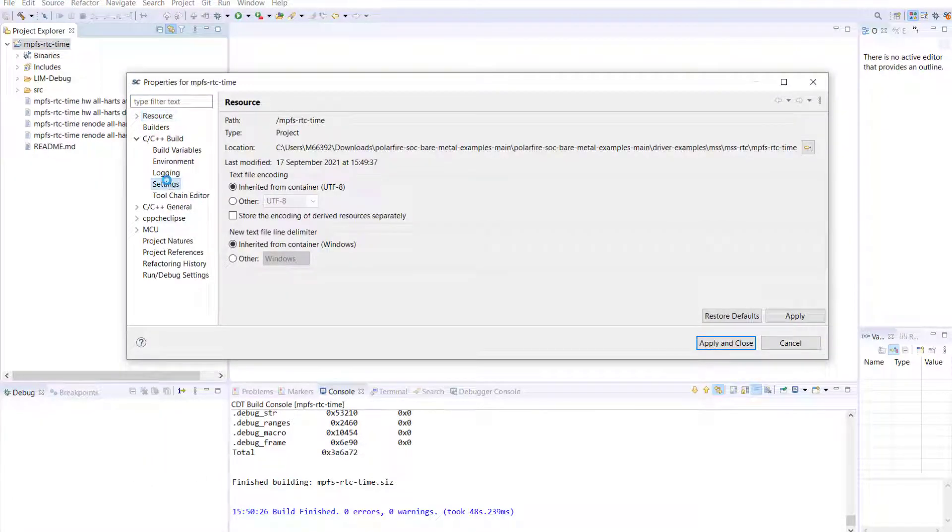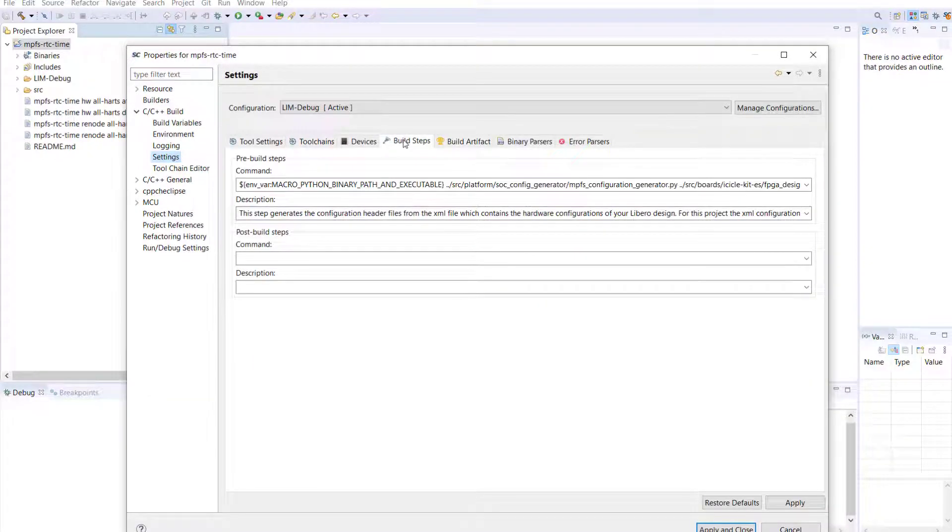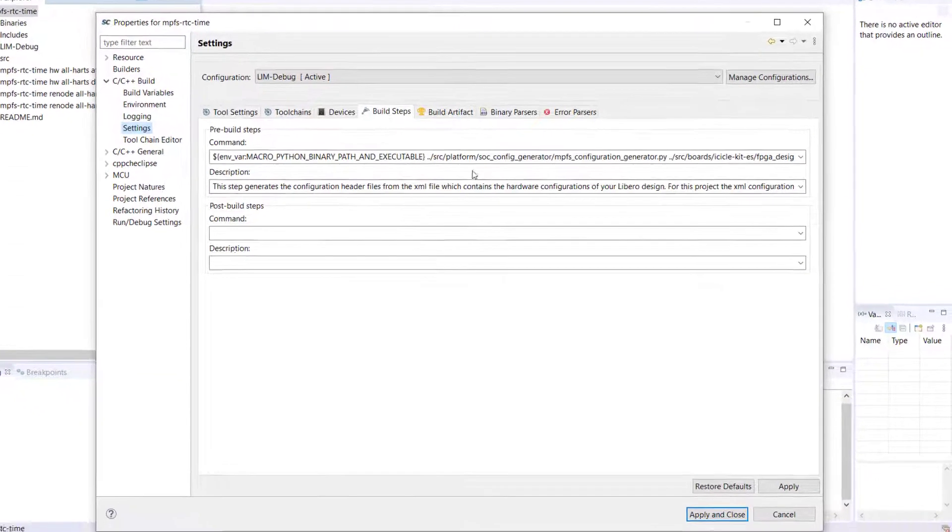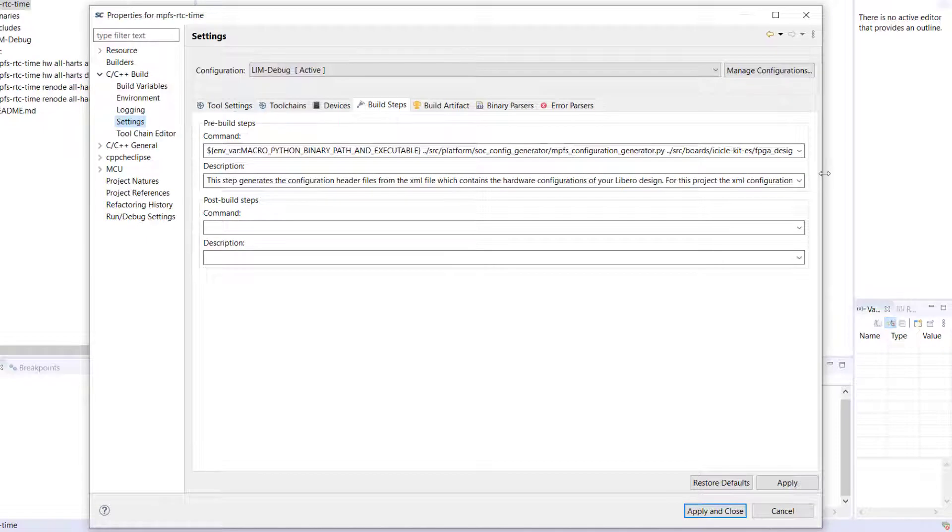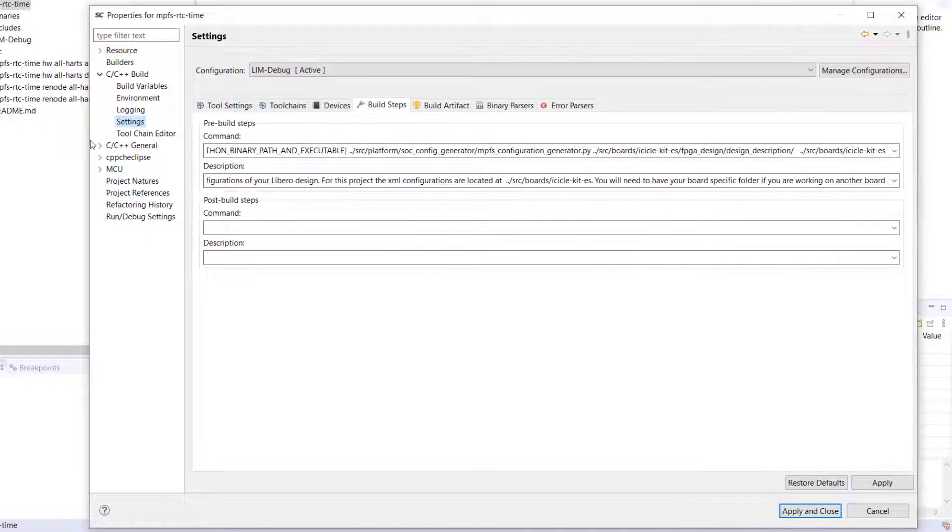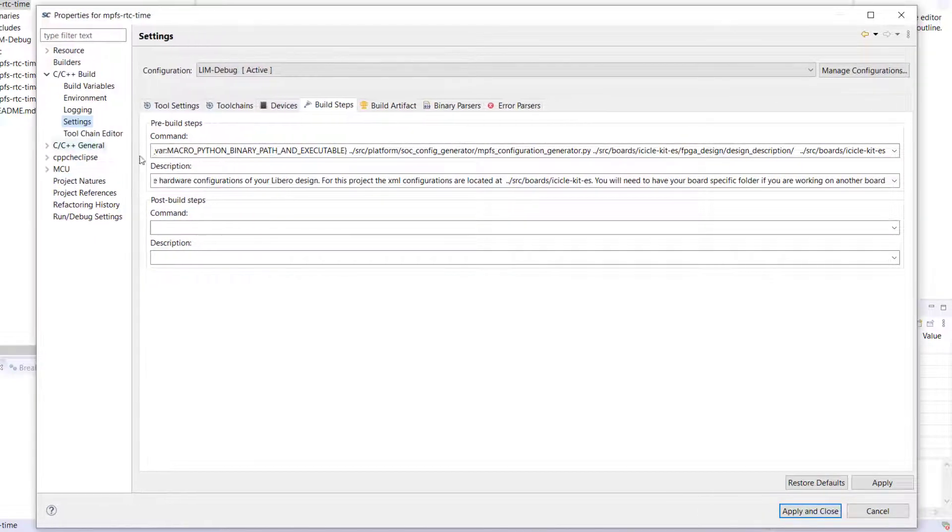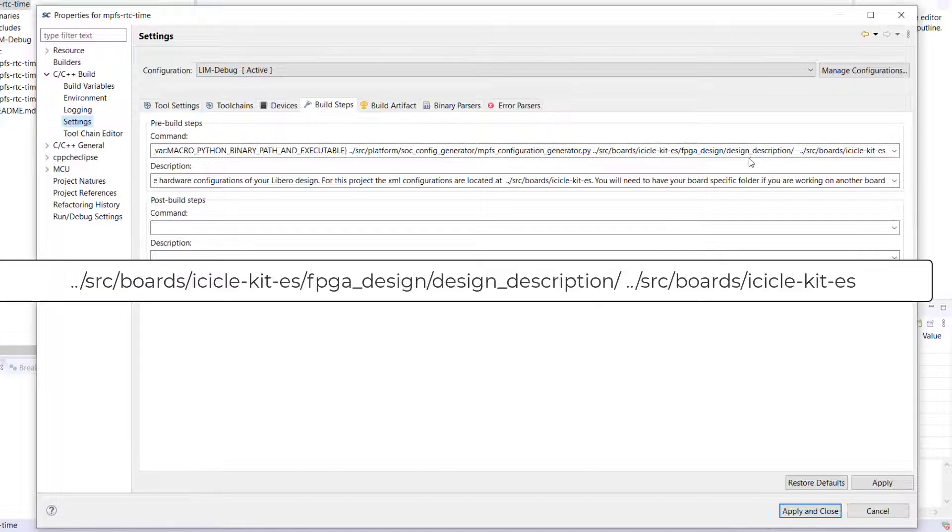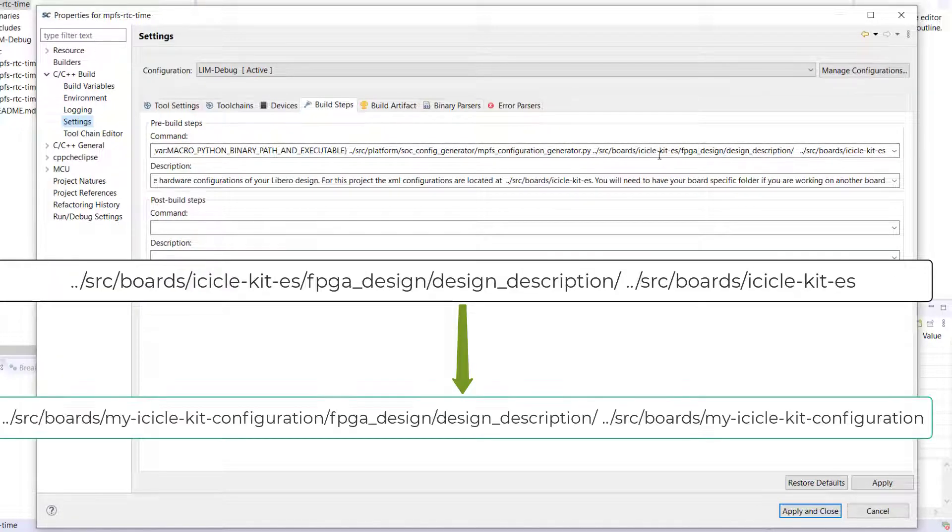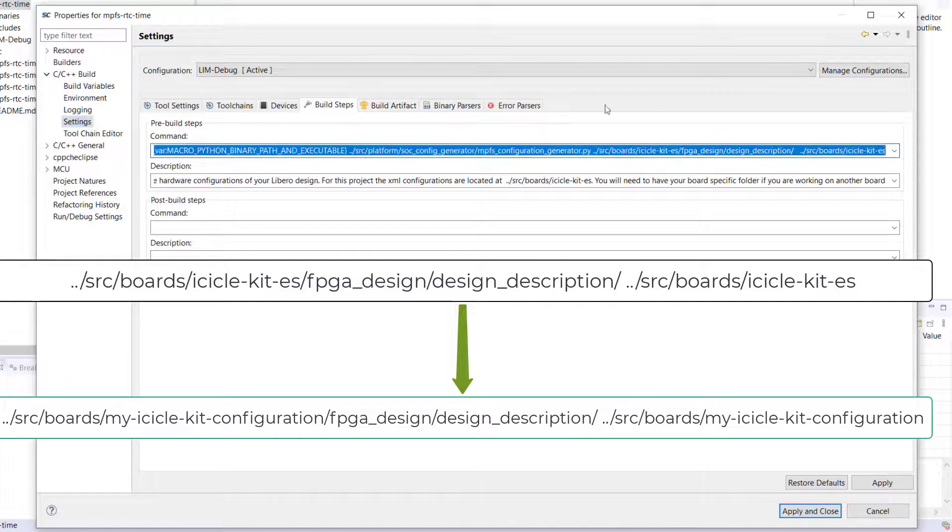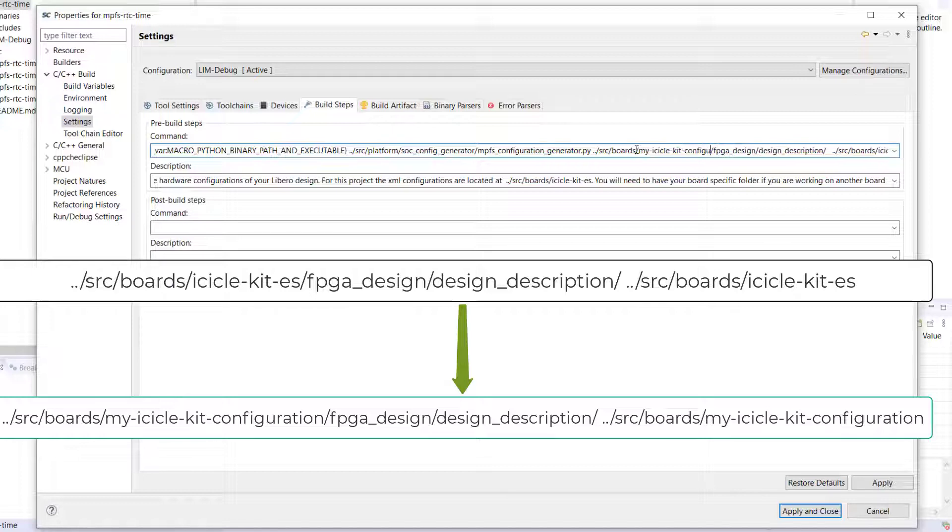Next, let's change the settings for this by navigating to Properties, C/C++, Build Settings, and go to the Build Steps tab. In the pre-build steps there is a command which has the Python script path, source folder path, and the destination folder path. The source path is to the XML folder and the destination path is where the header files should be generated.